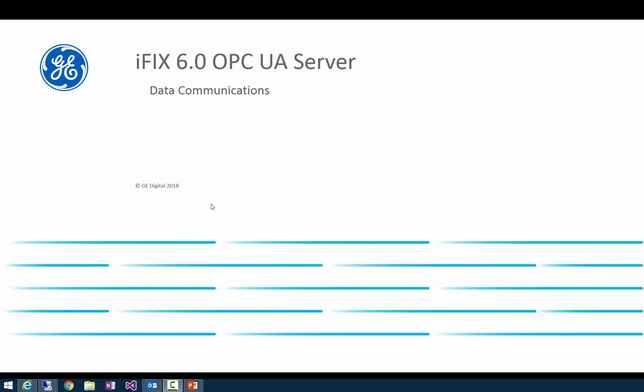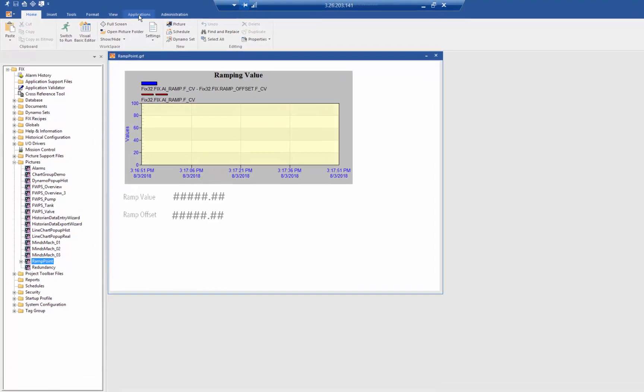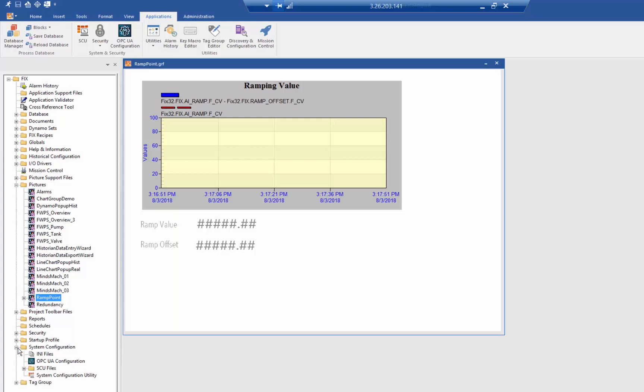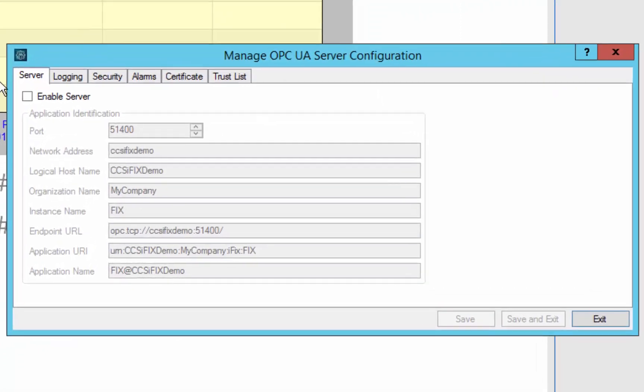So let's start by focusing on setting up the iFix OPC UA server for the first time. When you install 6.0 and you want to start using the OPC UA server, it's under the Applications ribbon toolbar. There is also the ability to start that up from the system configuration. So we are going to launch the tool from the ribbon bar, and you can see we have a new configuration manager for the OPC UA server.